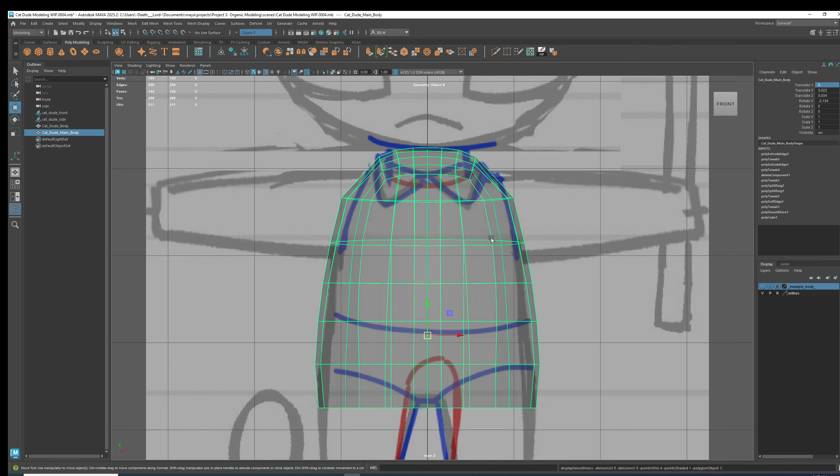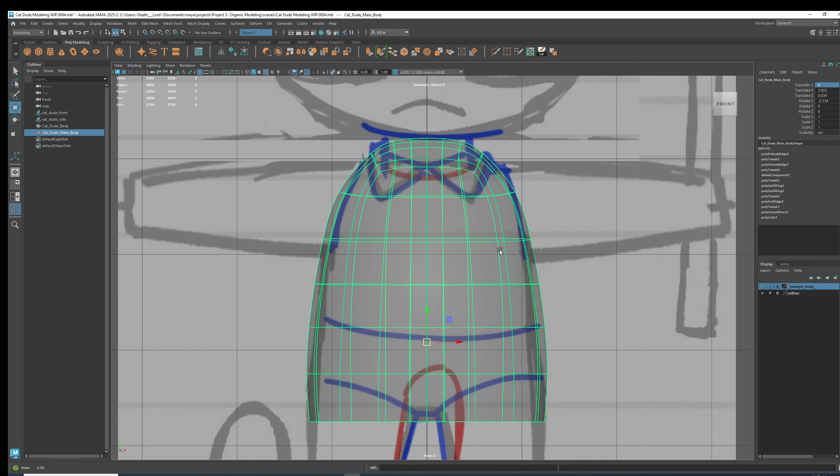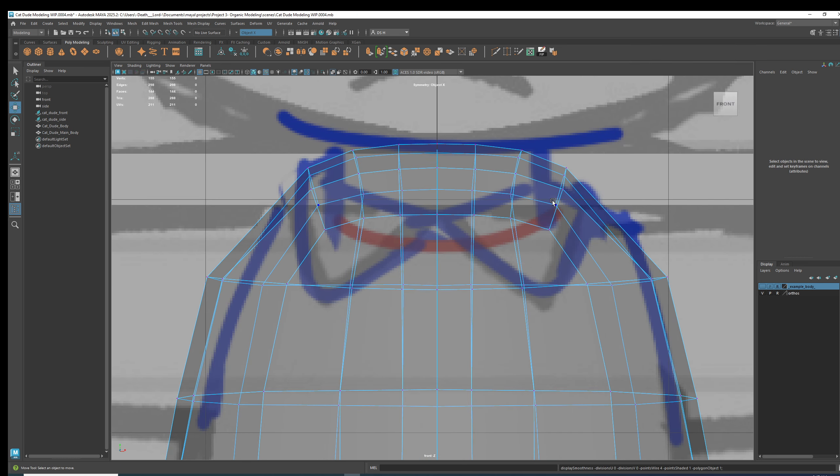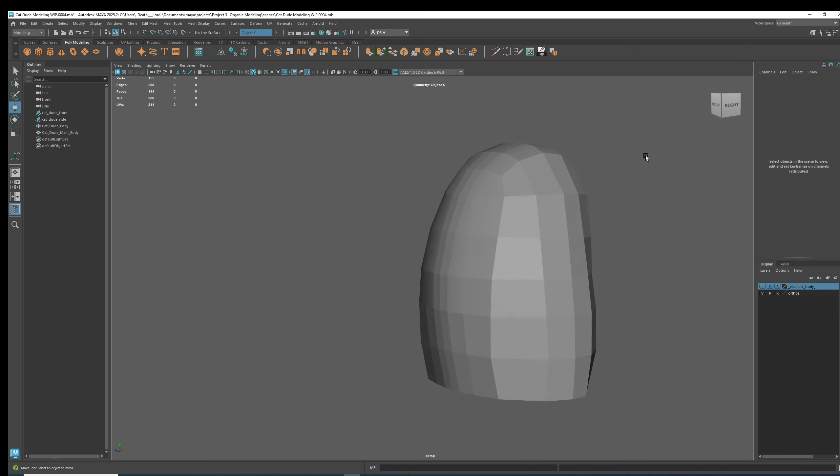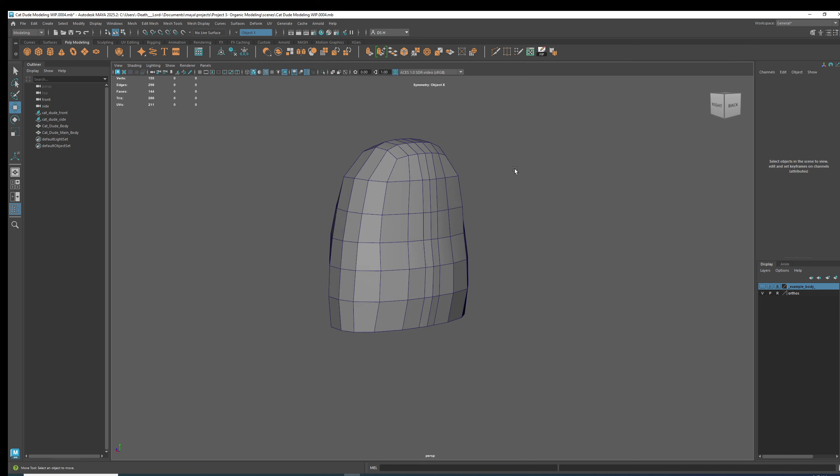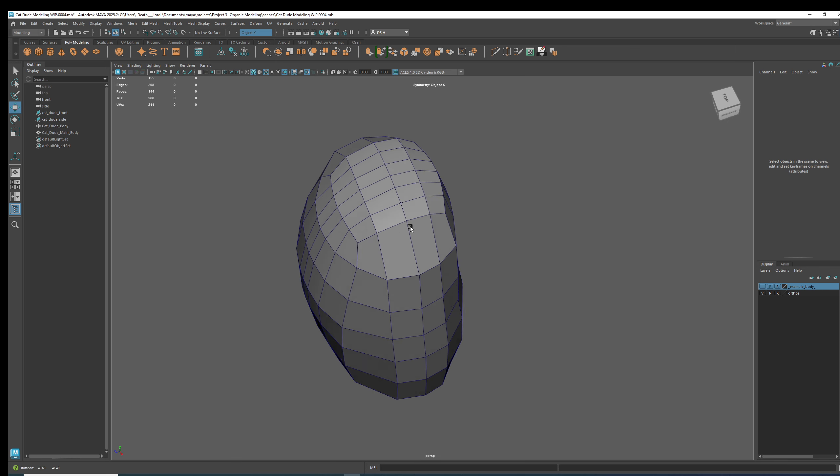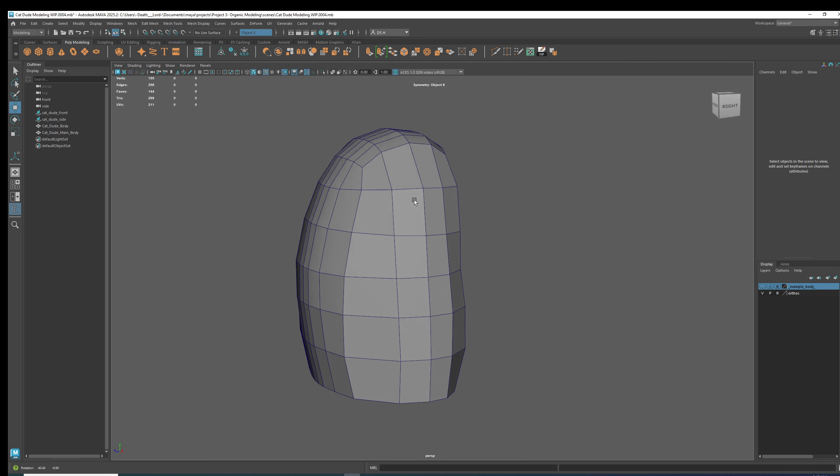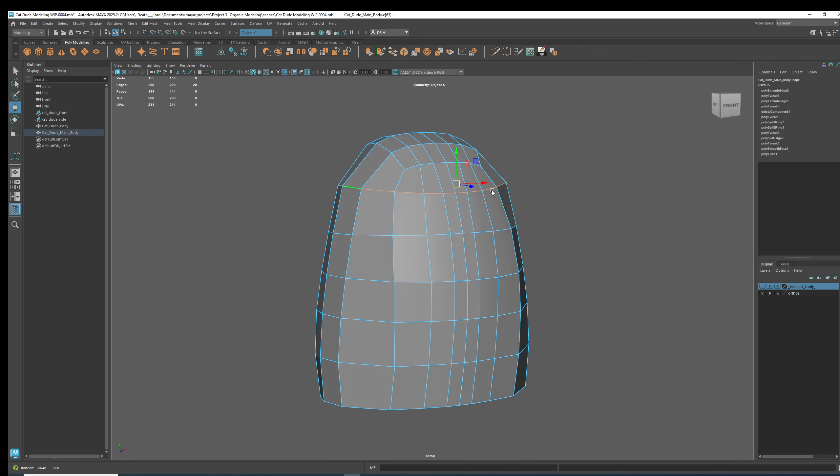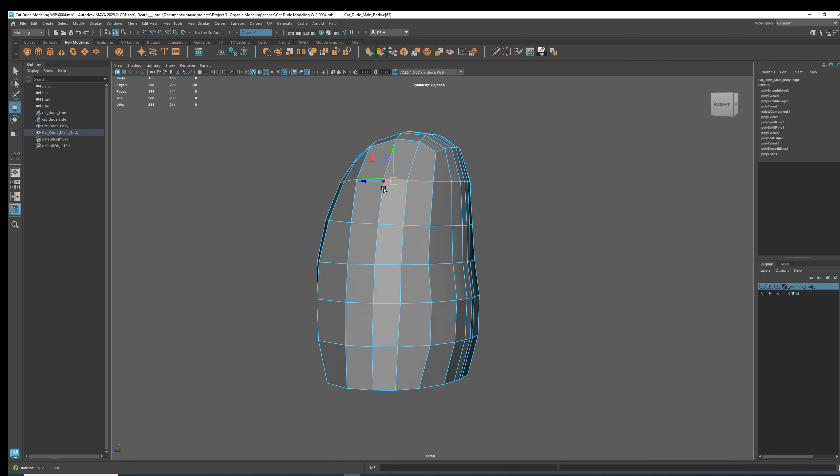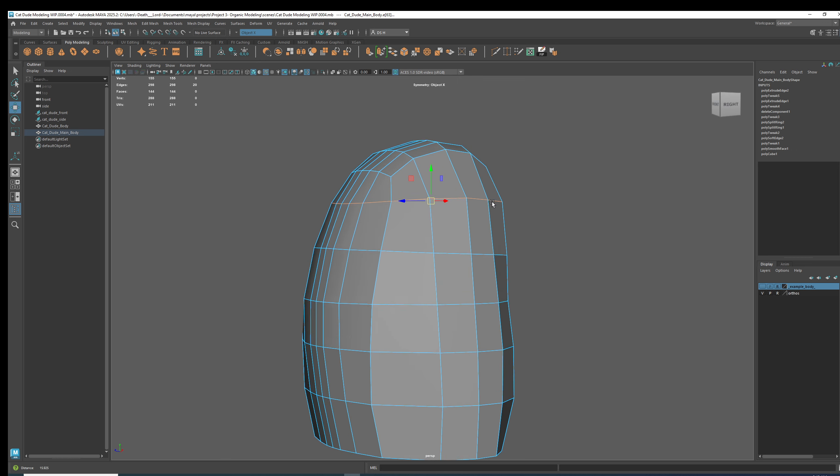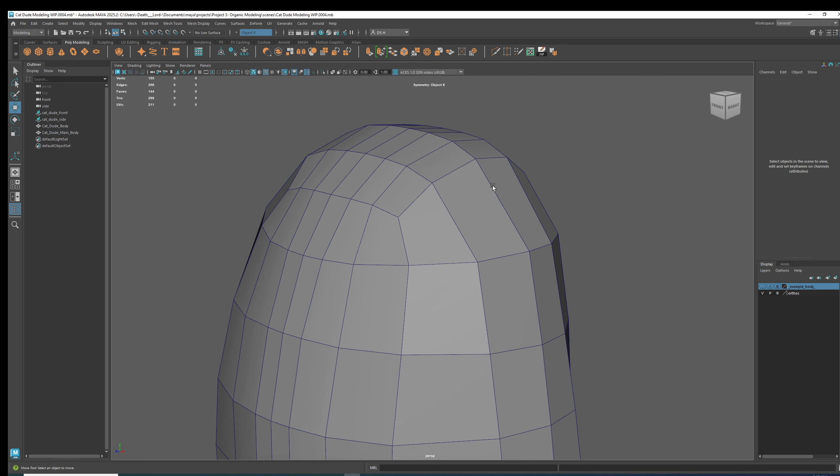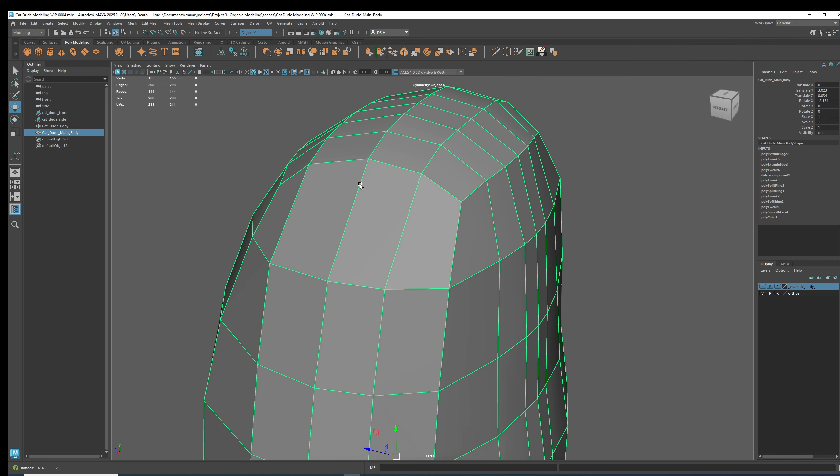Alright, so it still looks kind of wobbly and just ugly. What did I do, what do I remember doing? There's several ways to approach this, right?